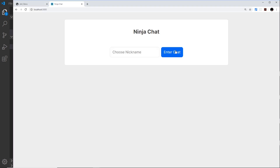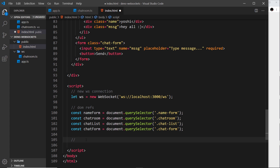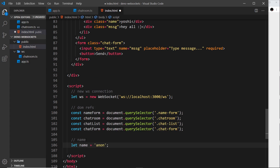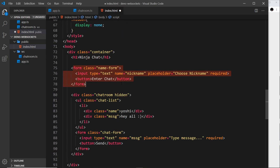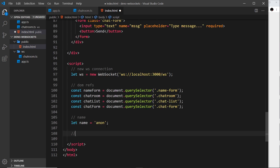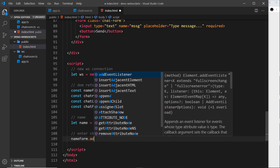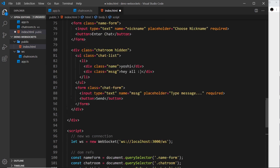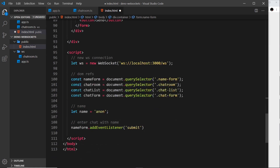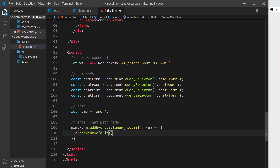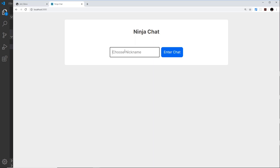Now we want to hook up the name field functionality. First, let's create a variable for the name — `let name` — and set it equal to 'anon' to begin with, so before they type anything it's anonymous. Now we need to add a submit event listener to the name form so that when we click the button it fires a callback function taking the event object.